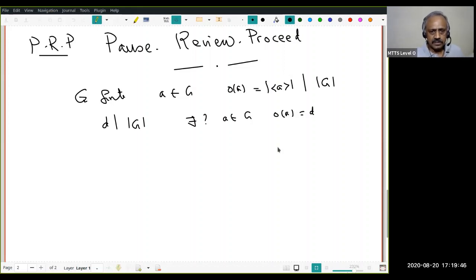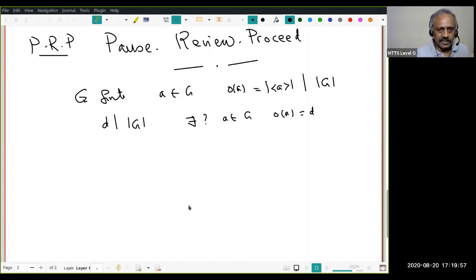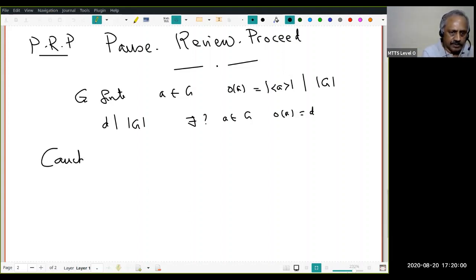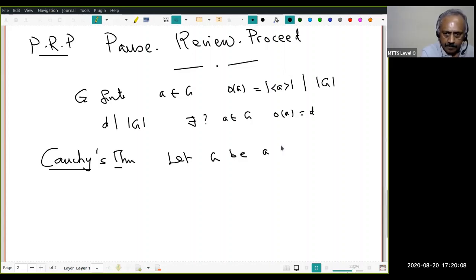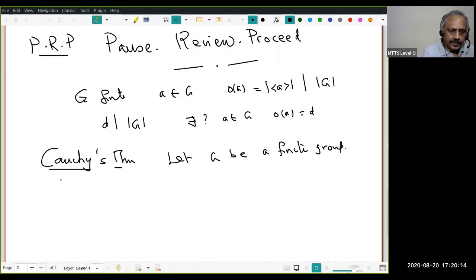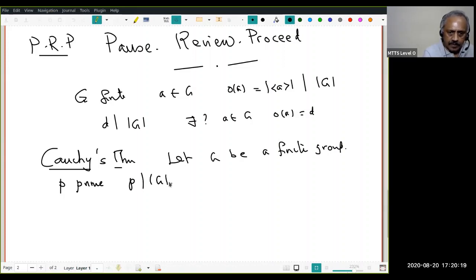There is a special case: if the divisor is a prime — that is, p is a prime — then I can say there is an element a whose order is p. That is known as Cauchy's theorem. Cauchy's theorem says: let G be a finite group and p a prime. If p divides |G|, then there exists an a in G such that the order of a equals p.